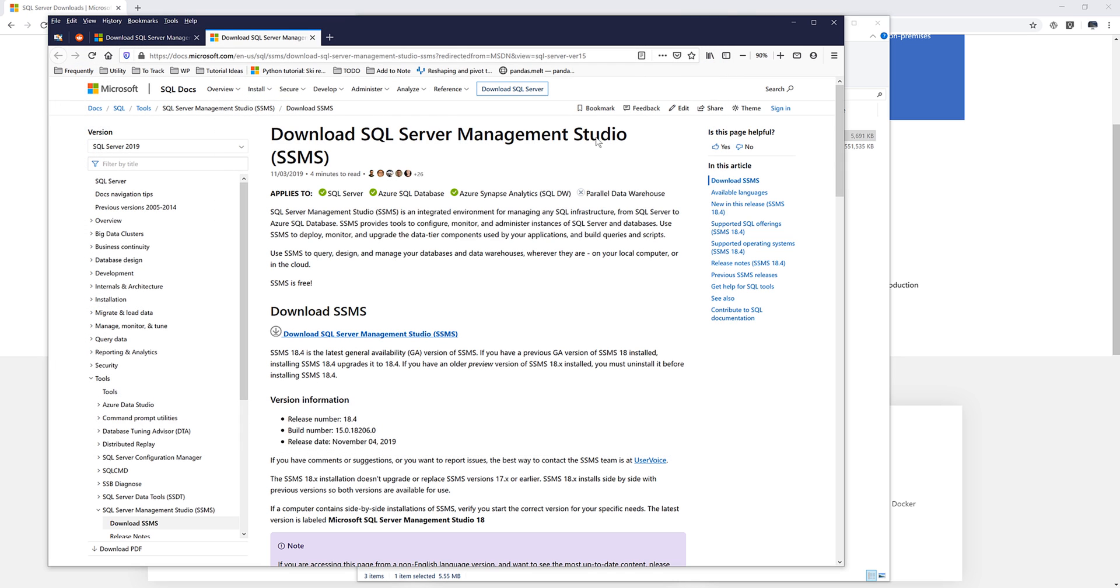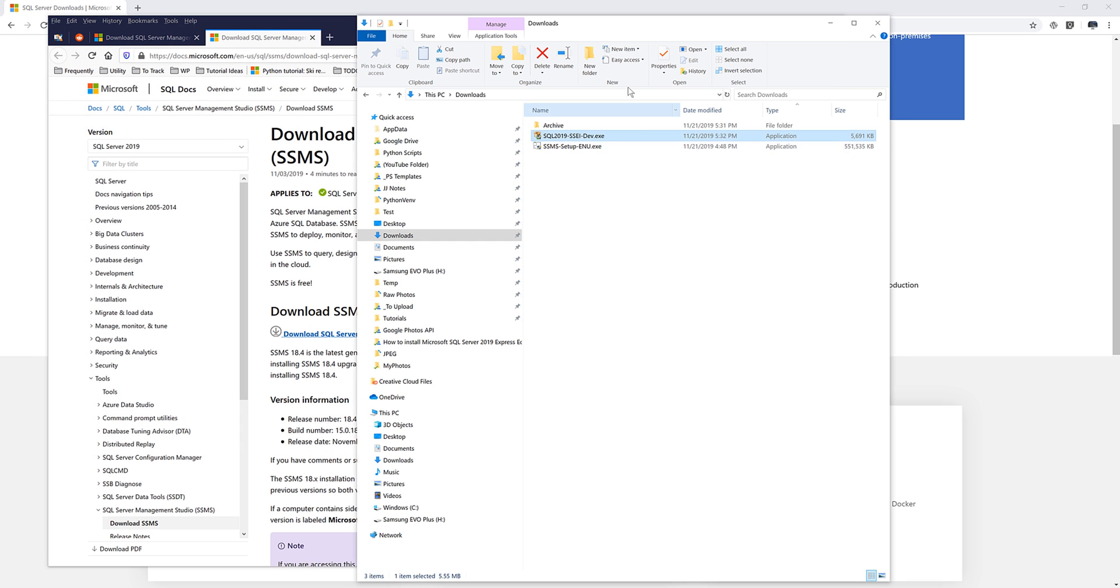And I've already downloaded the file. So let me go back to my download folder. And so double click on the file to launch the setup process.